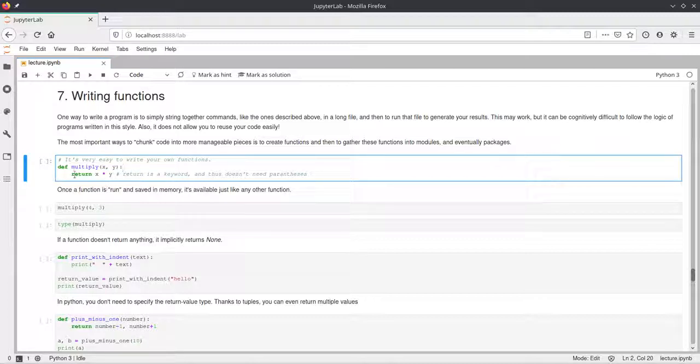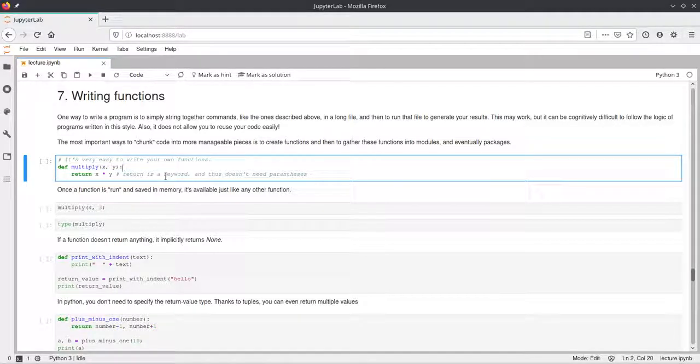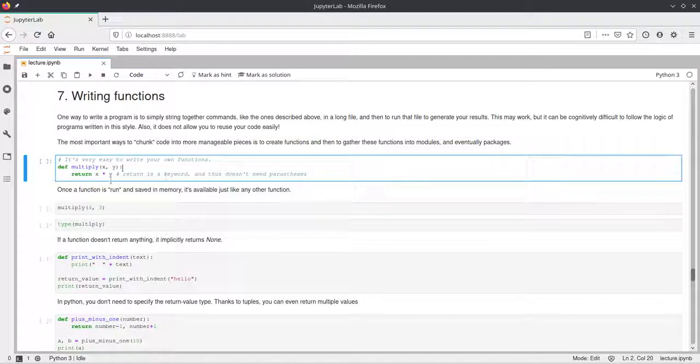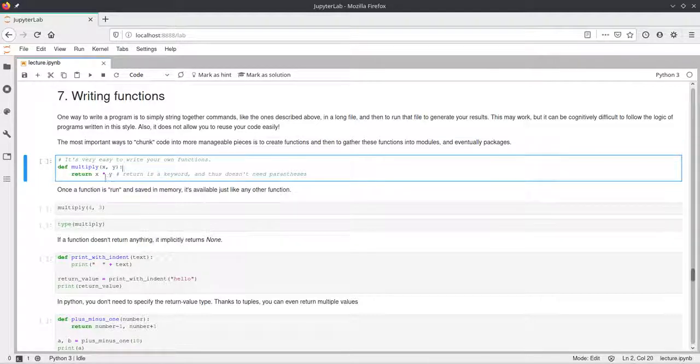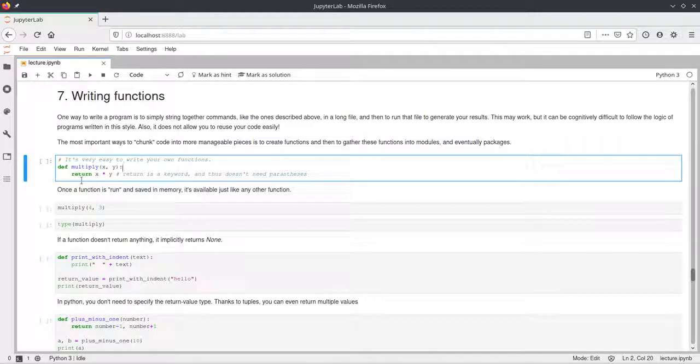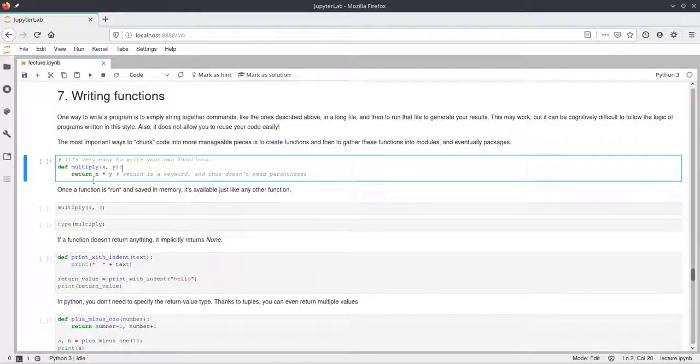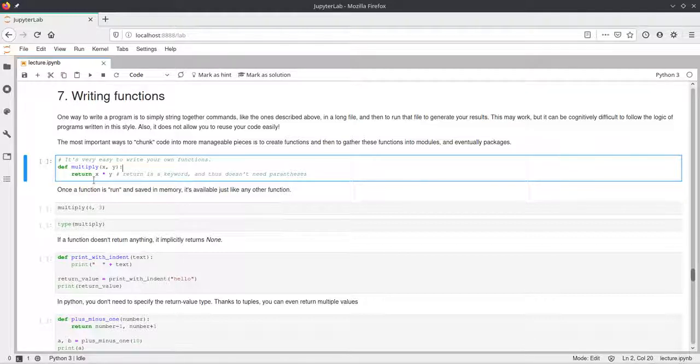Now in this indented part we can do whatever we want to do in this function. In this case, in this multiply function, we would just want to multiply these two parameters x and y and return the result of that. And the return keyword just works as a way to return some value from a function which you will get at the position where you call a function.